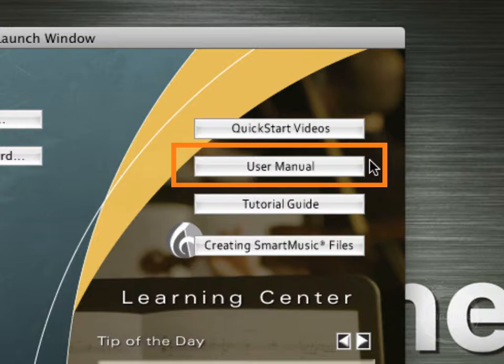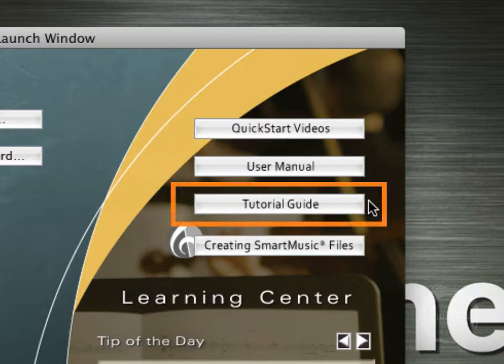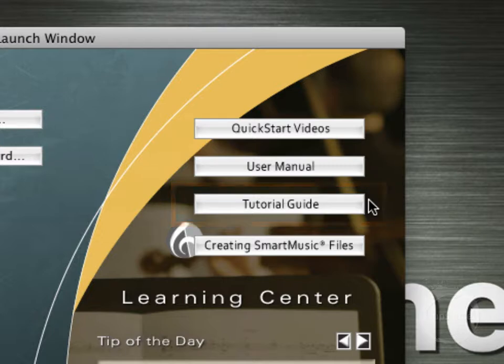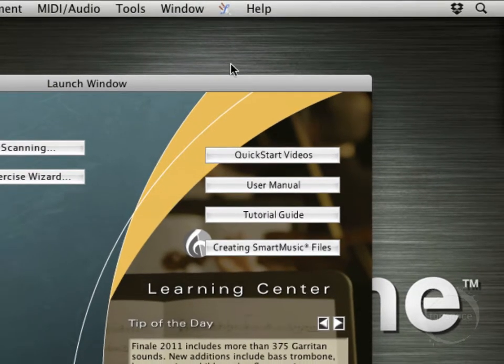The User Manual is obviously the most extensive way to get help — you can search on any topic you're needing help with. The Tutorial Guide is something that's essentially built into the User Manual but is more or less a textual guided tour of getting through Finale, so if you prefer to read along rather than watching videos, that would be a good way to go.